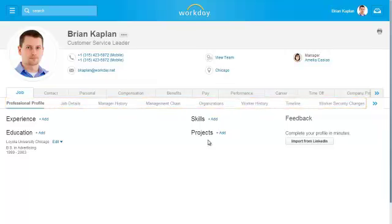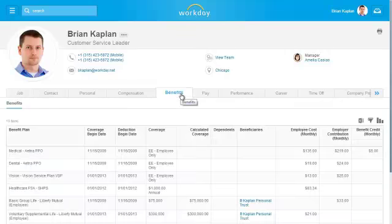Some of the categories such as Job, Compensation, Benefits, and Company Property contain information that is view only, meaning you can view your benefits information but you can't make edits here.